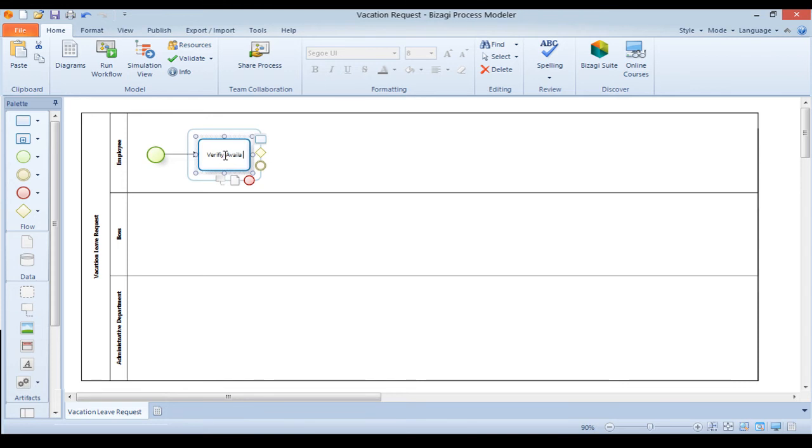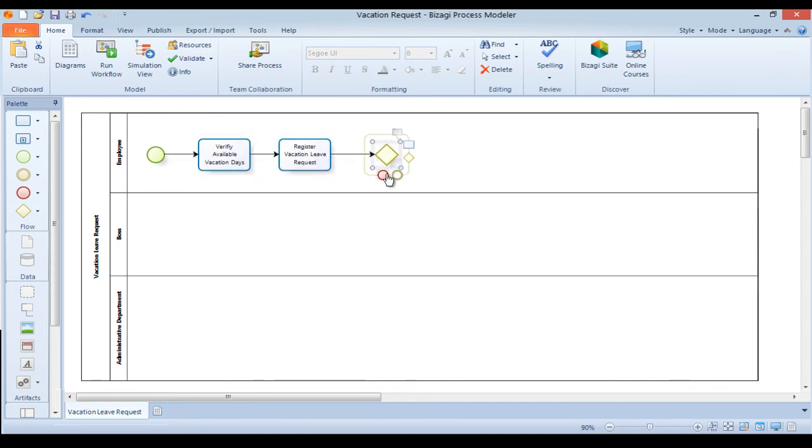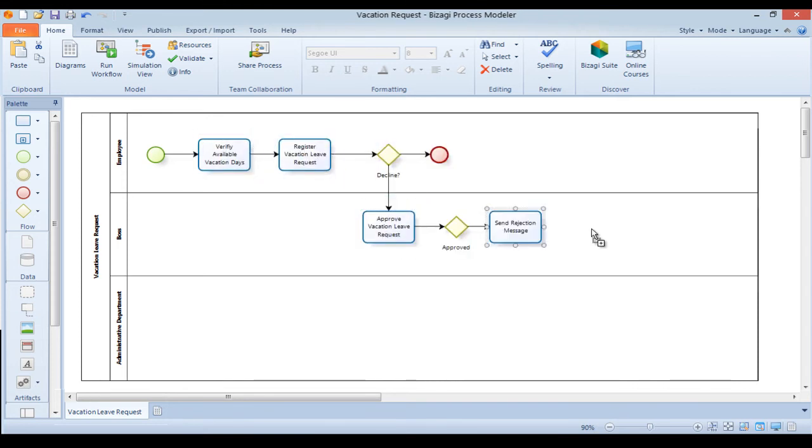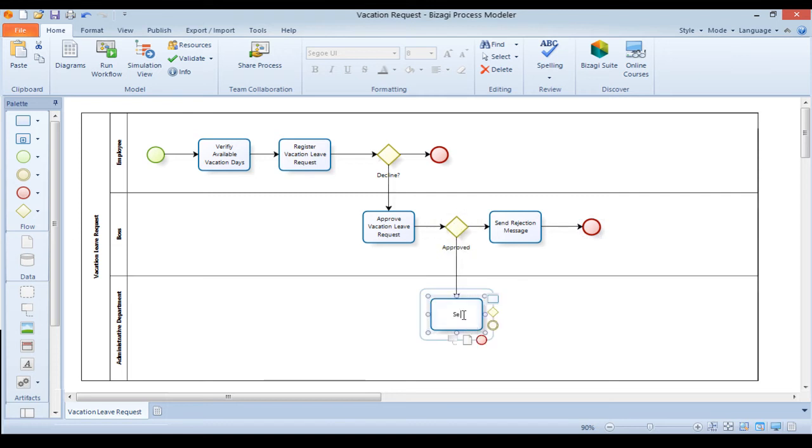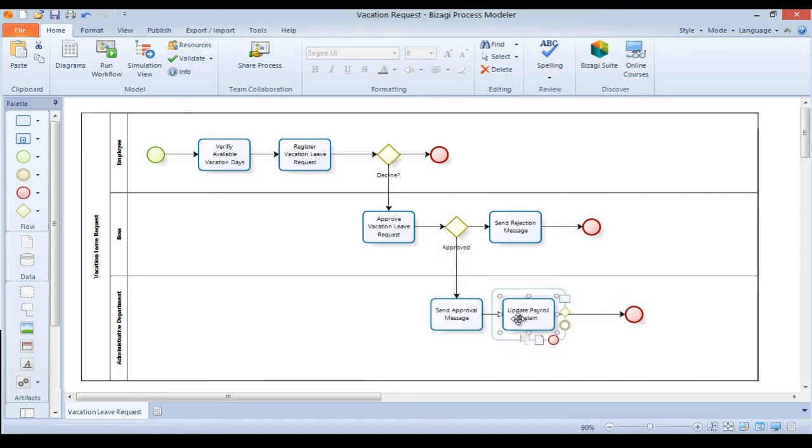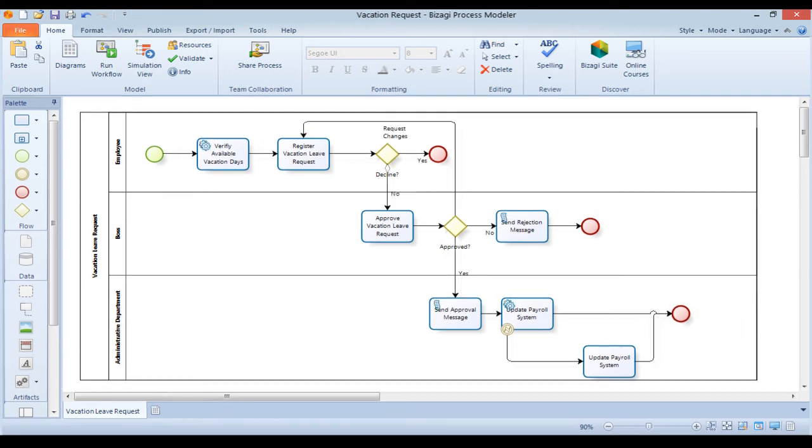It lets you draw and document your process maps under the BPMN standard notation. It is very easy to use and intuitive as you can see from the vacation leave request process. In this process, an employee registers a vacation request.